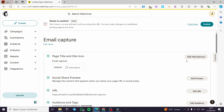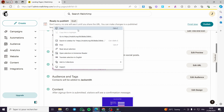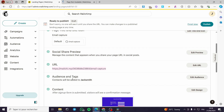Here we have 'Email Capture' — it is the name of the page. We have the Page Title and Site Title icon set by default, and you can add a custom icon. We have Show Social Share Preview where you can add a preview, and we have the URL which is 'email-capture'. You can edit the URL or copy it to open in another tab.